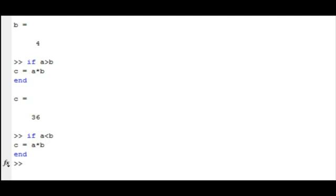Other key ideas to keep in mind is that the words if and end appear blue on the screen, and there is an automatic indentation which makes the program easier to read.